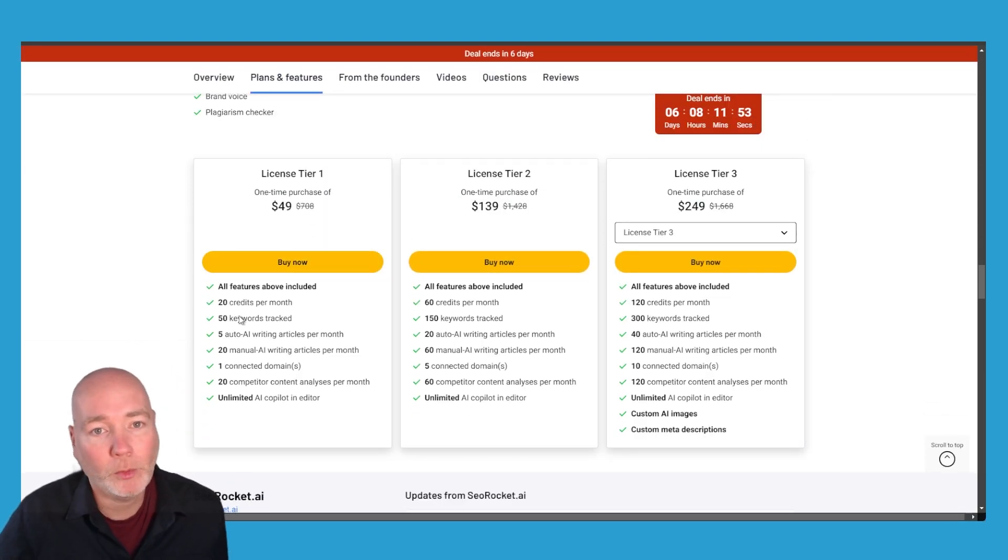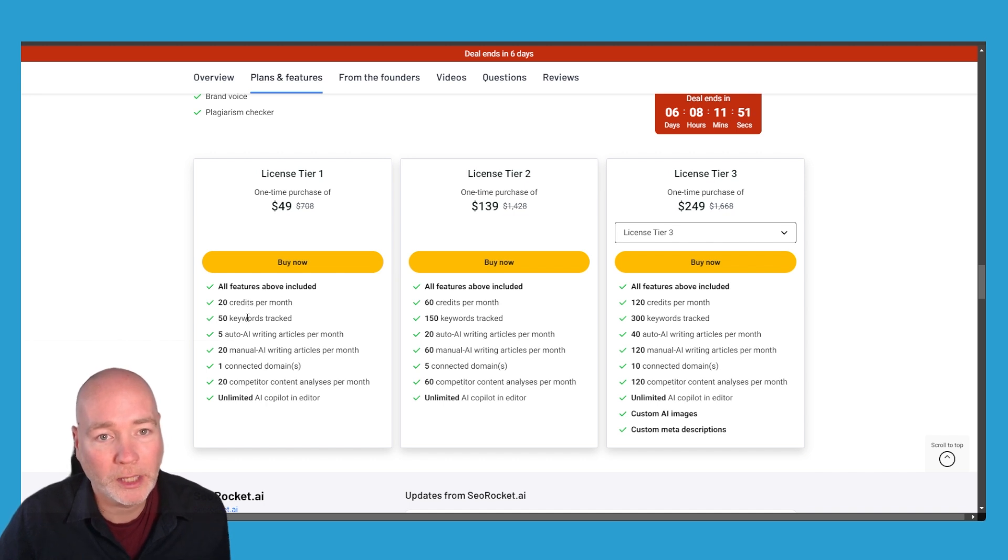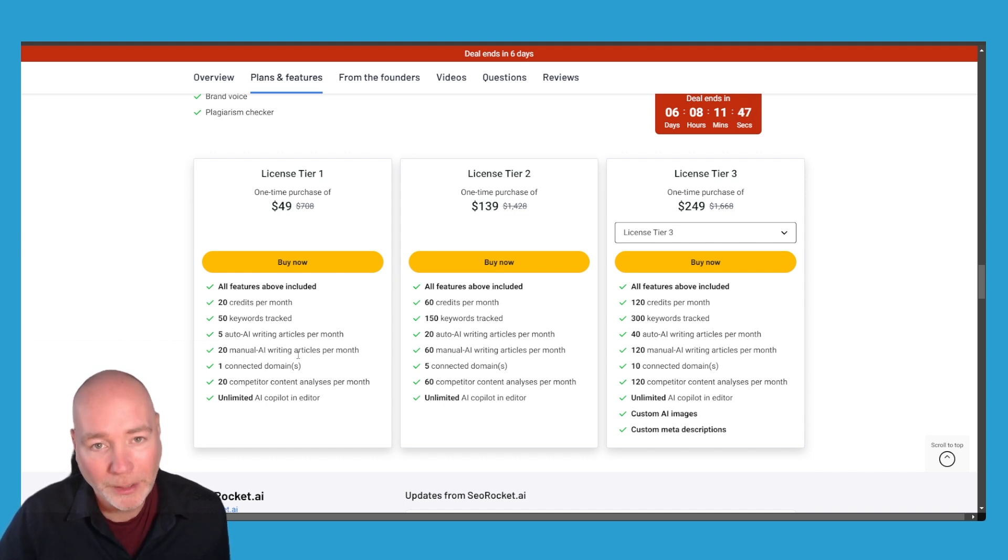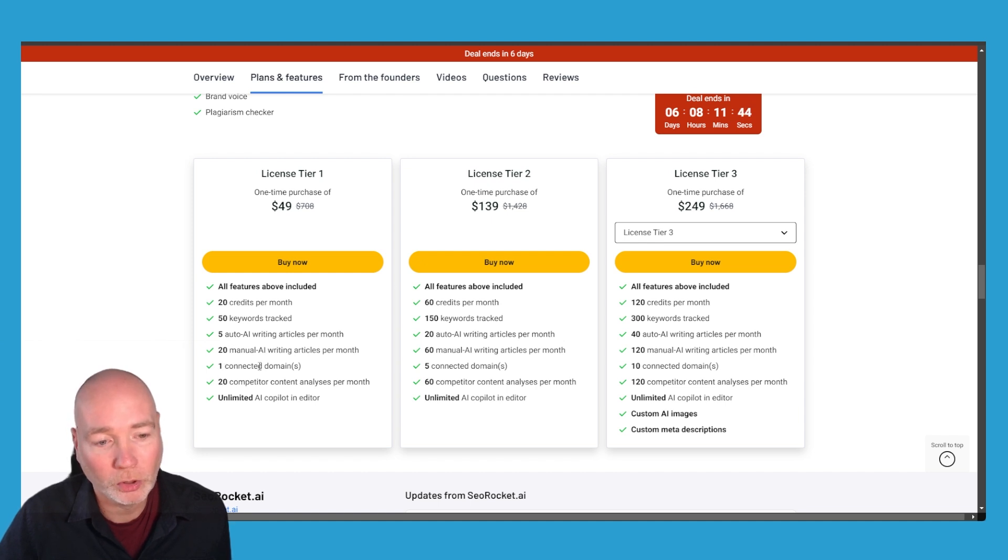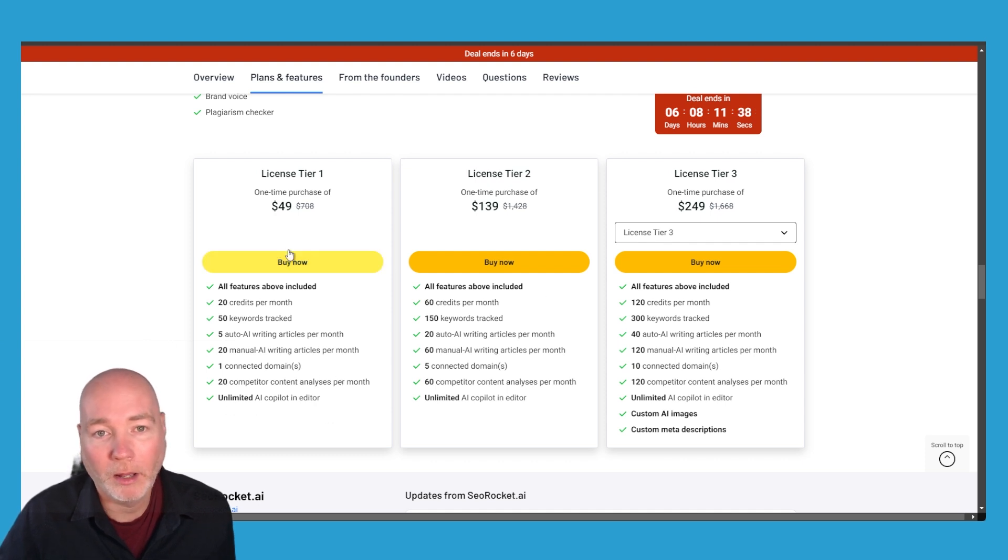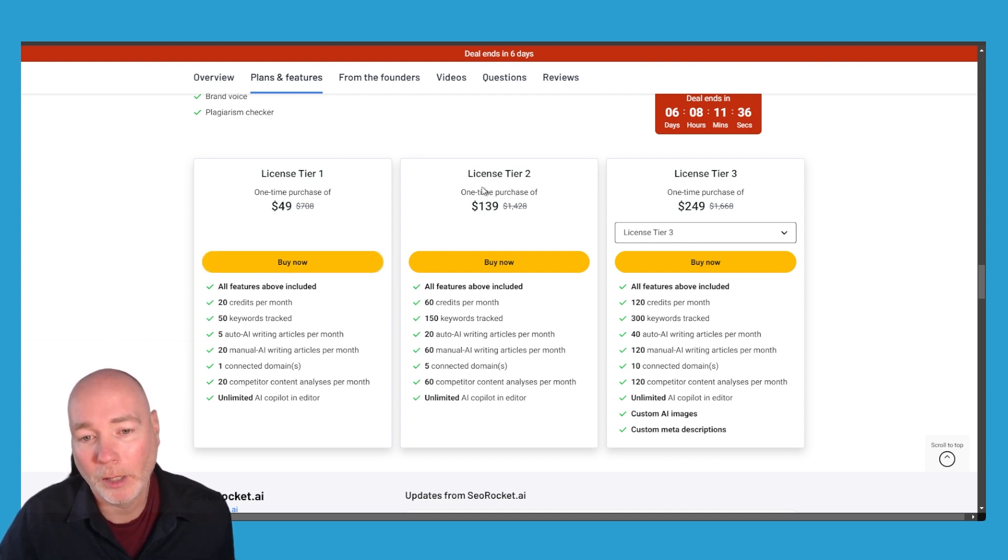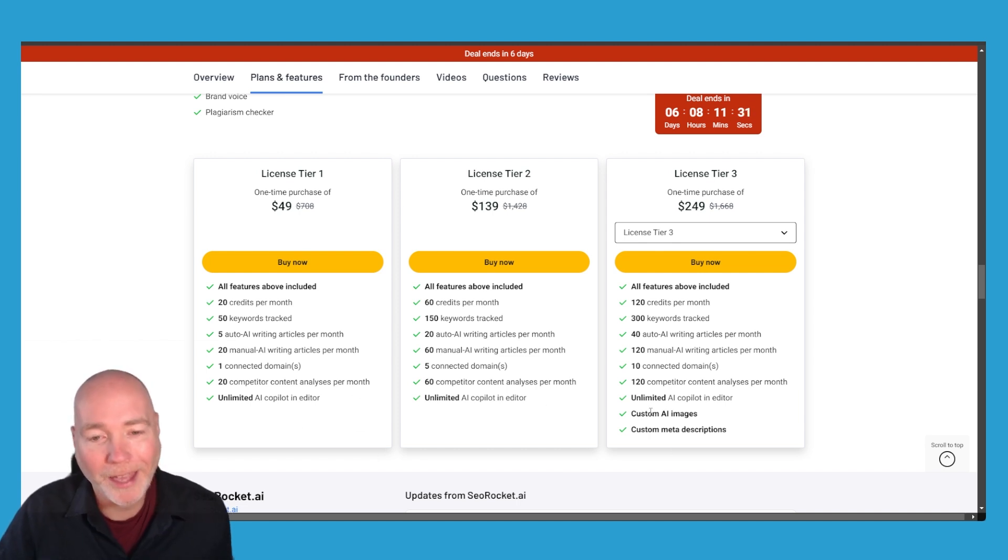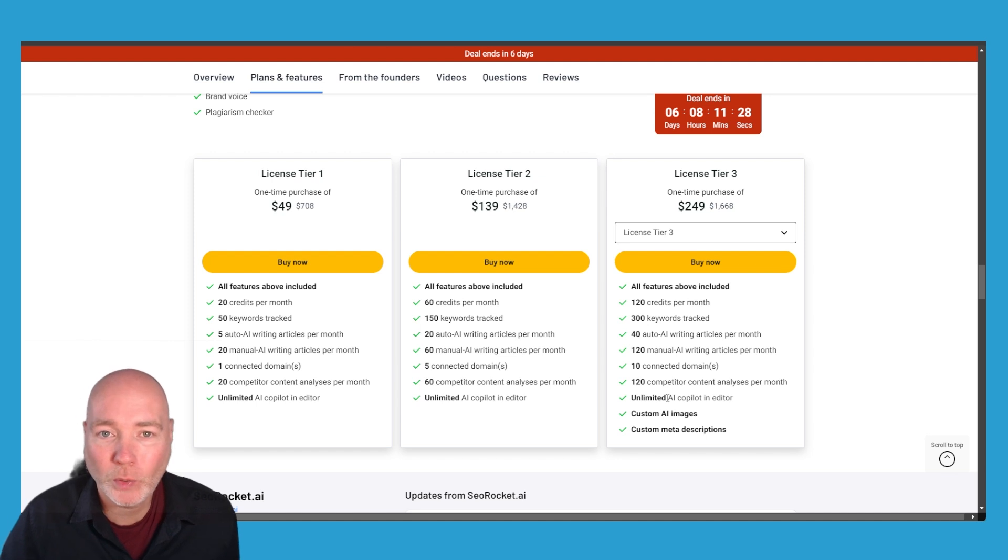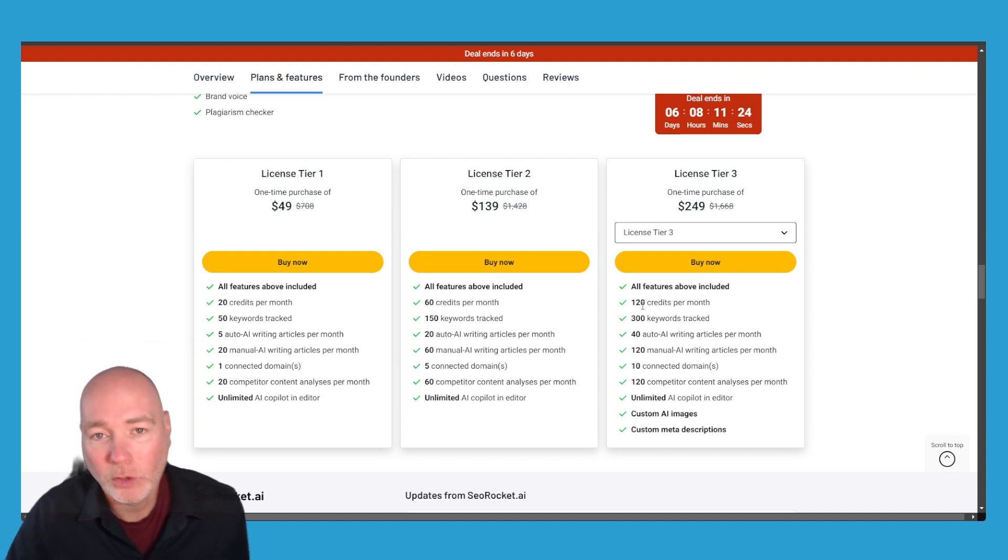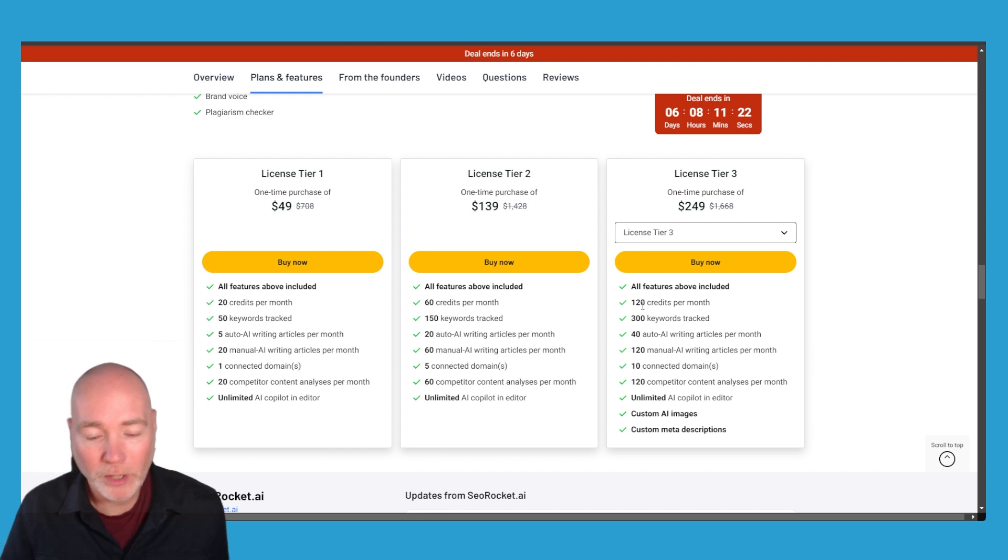Tier one gets you 20 credits a month, 50 keywords tracked, five automatic articles, 20 manual AI articles and you can connect one domain, one website and you can analyze 22 competitors a month. Then going up you basically get more of everything but note tier one and tier two don't include AI images.